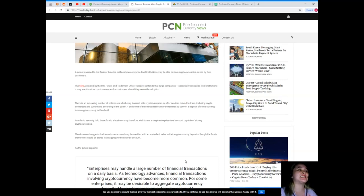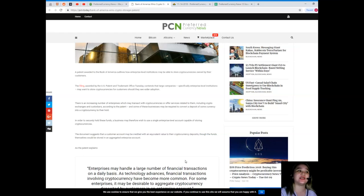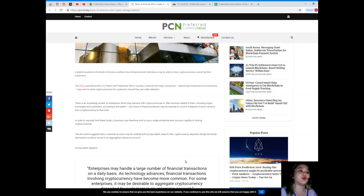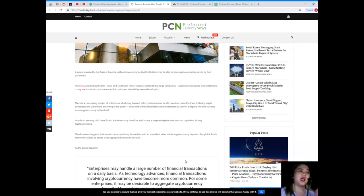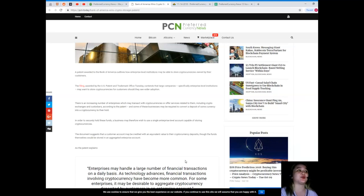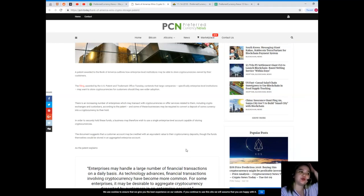There is an increased number of enterprises which may transact with cryptocurrencies or offer services related to them, including crypto exchanges and custodians, according to the patent. Some of these businesses may be required to convert a deposit of some currency into a cryptocurrency to then hold.